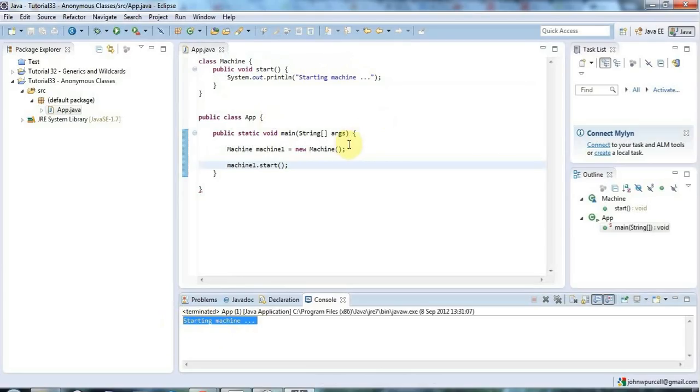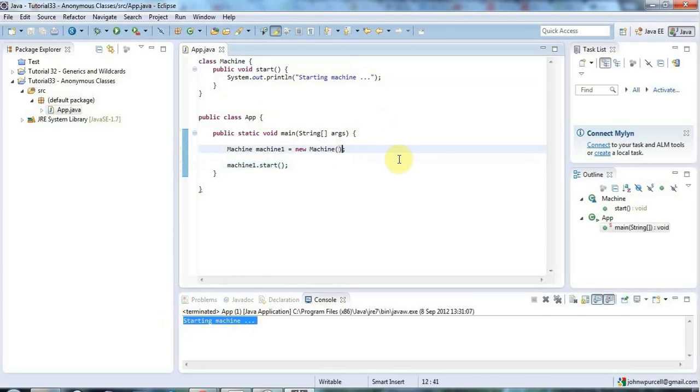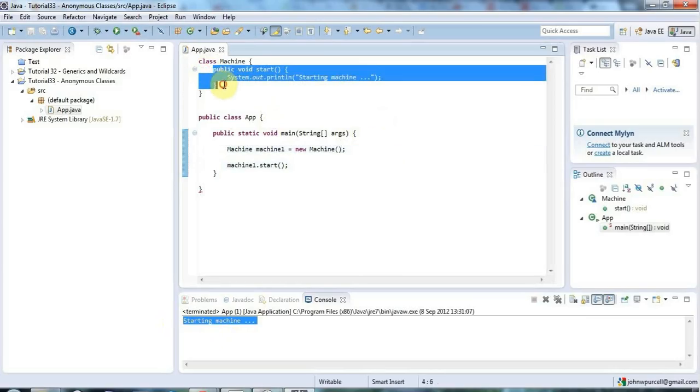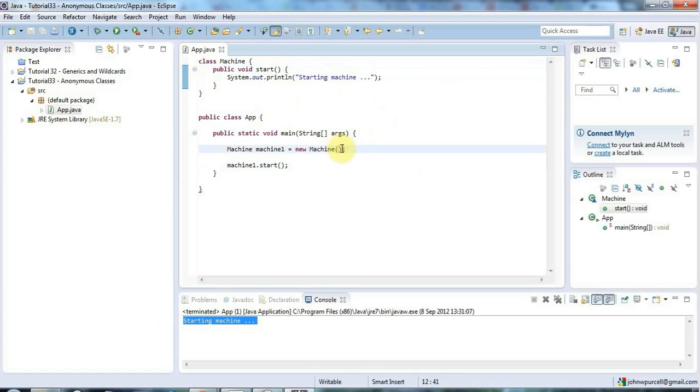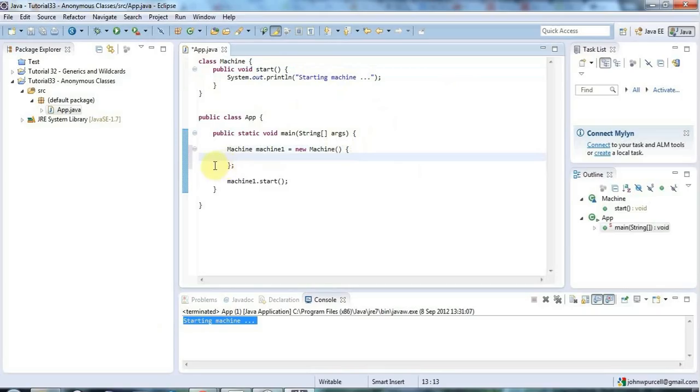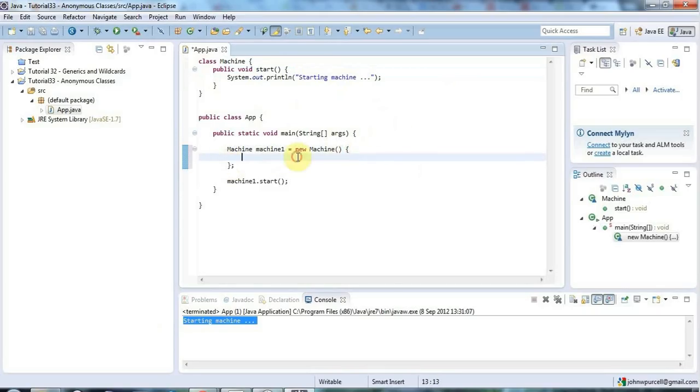Now the way an anonymous class works is let's say I want to override this start method in machine. Of course the normal way to do it is you create a class let's say camera and you say that it extends machine and you implement the start method in there overriding the one in a parent class. But I can also open a curly parenthesis here and put the closing one down there. This looks a bit surprising if you haven't seen it before.